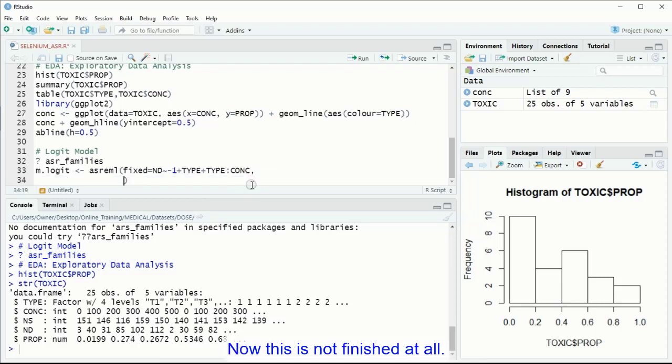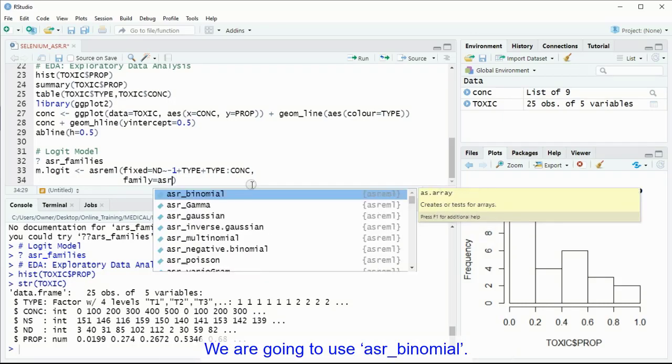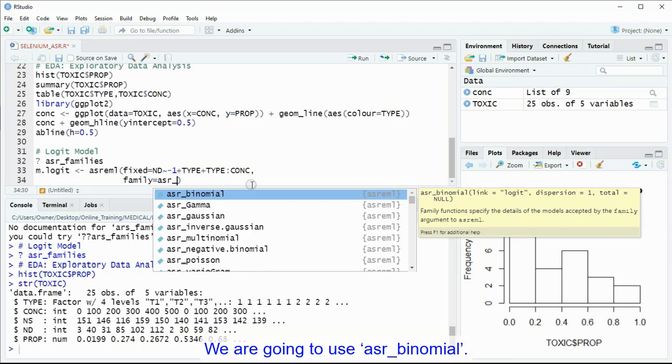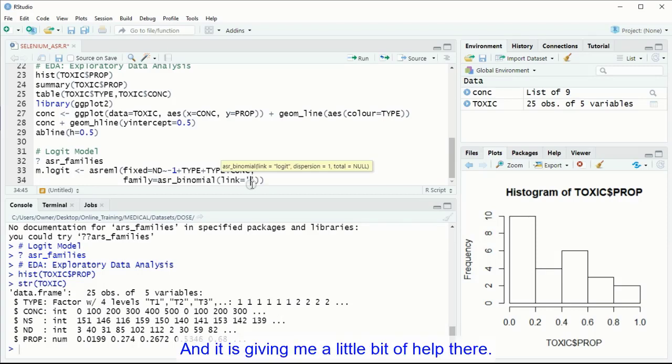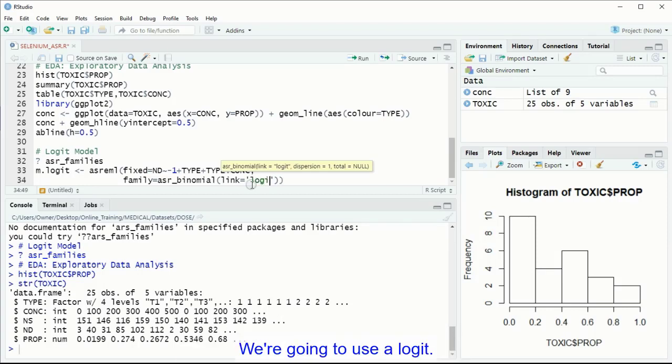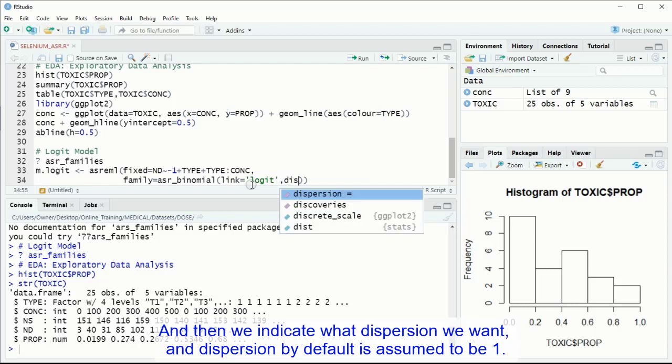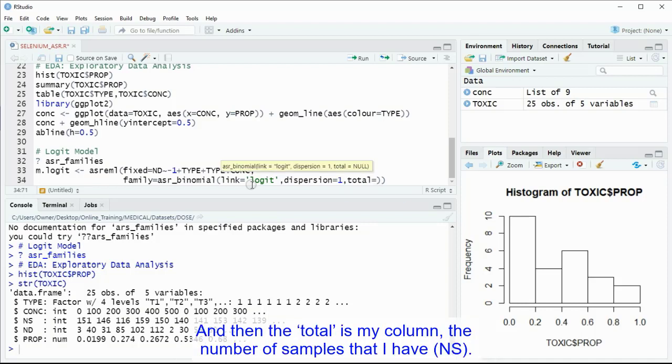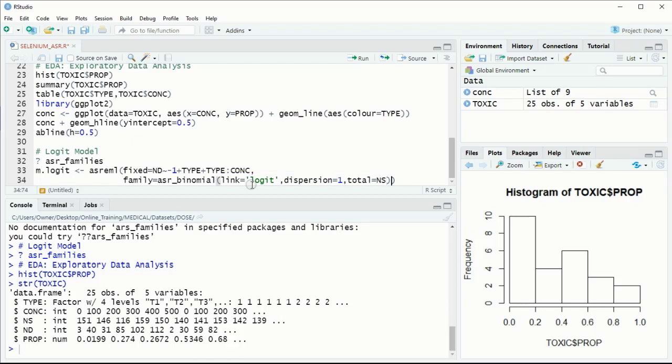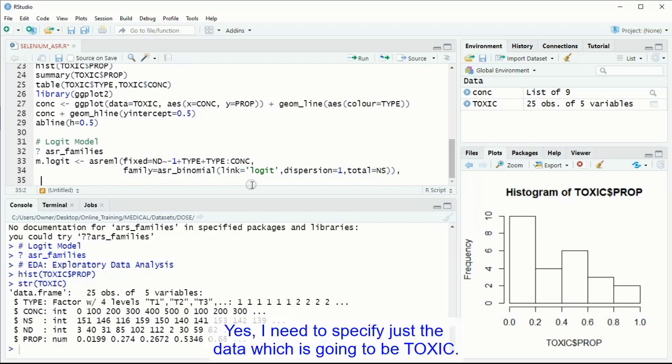Now this is not finished at all. I need to indicate what family I am going to use, so we are going to use asr binomial, and then within that we have to specify what link we want. We are going to use a logit, and then we indicate what dispersion we want, and dispersion by default is assumed to be one, but we can play to make it slightly bigger, and this is what we are going to find in this. And then the total is my column, the number of samples that I have. And that is going to be that line, and I need to specify just the data, which is going to be toxic.